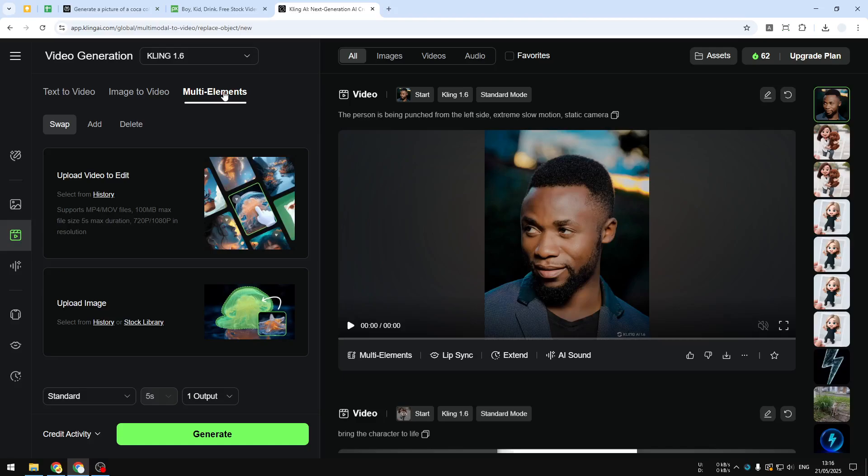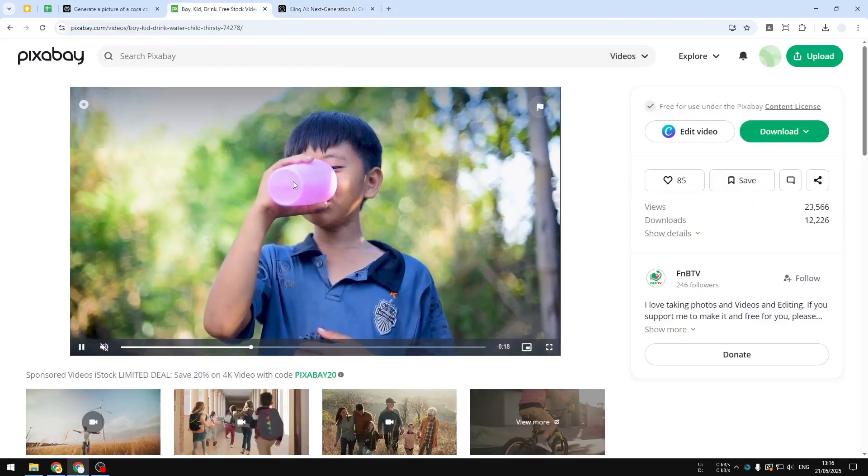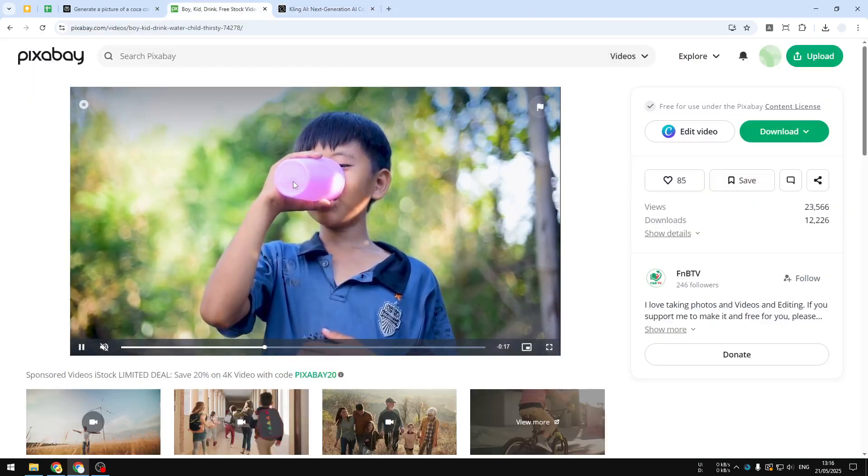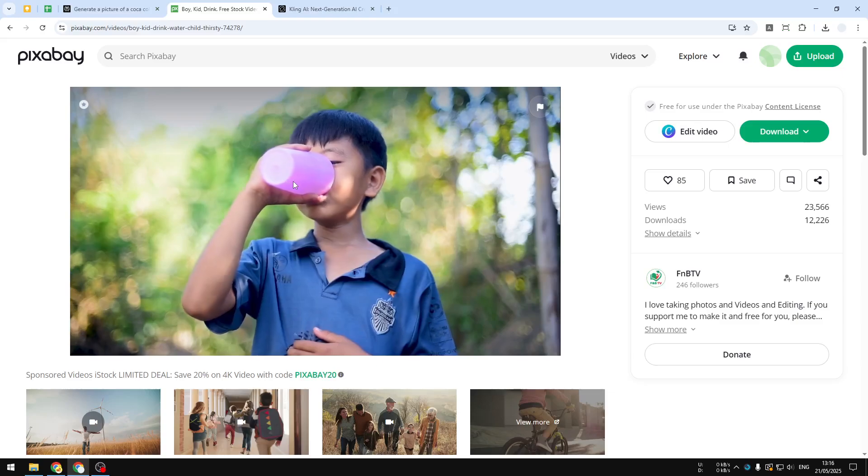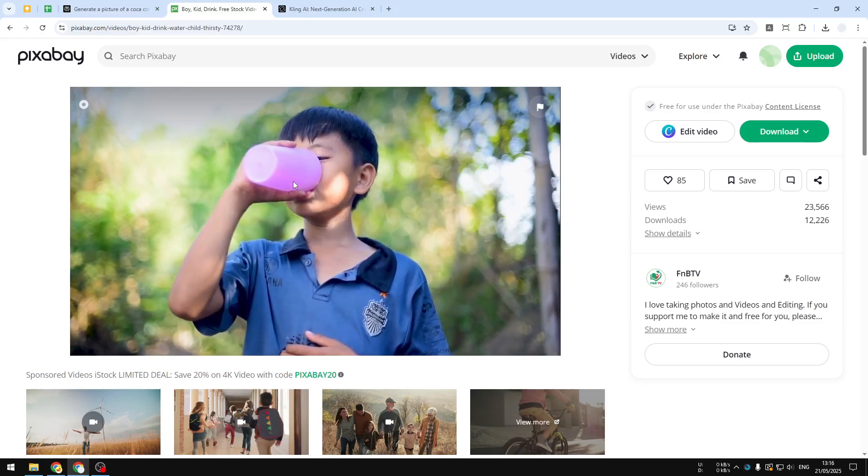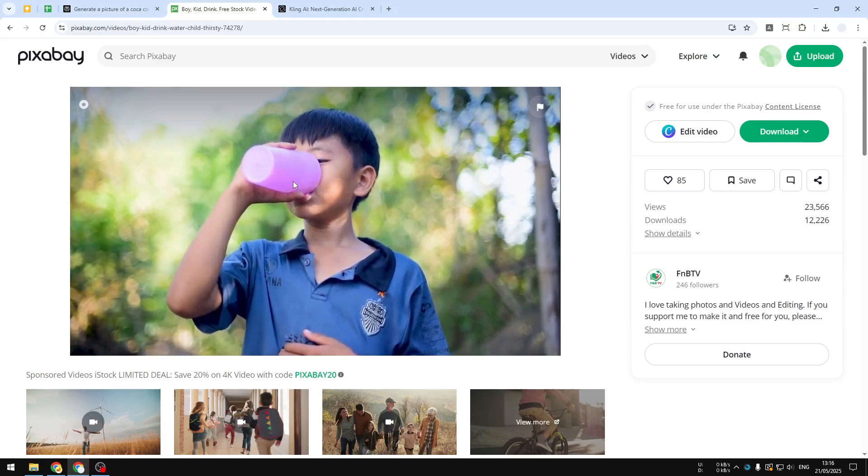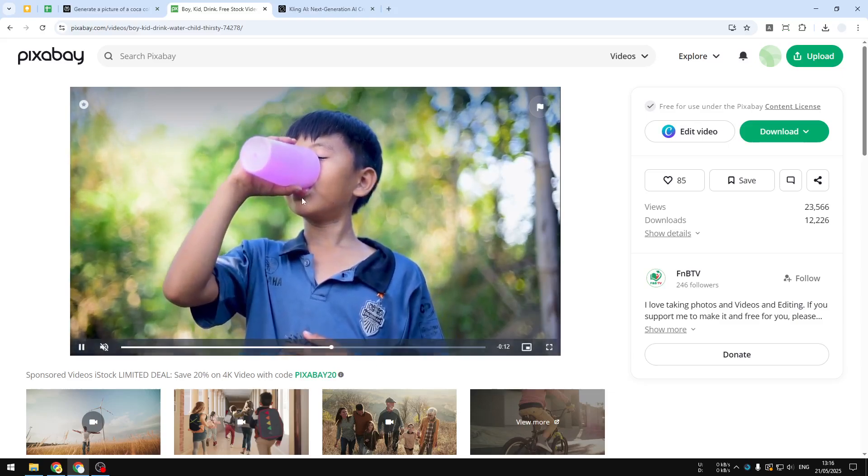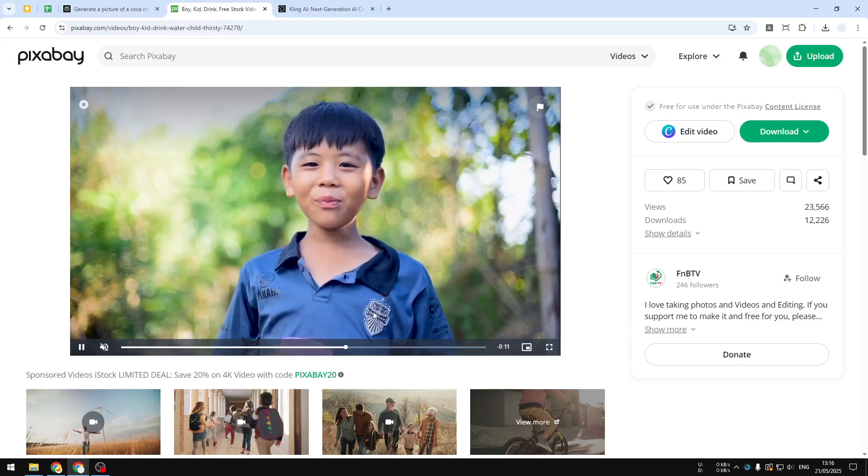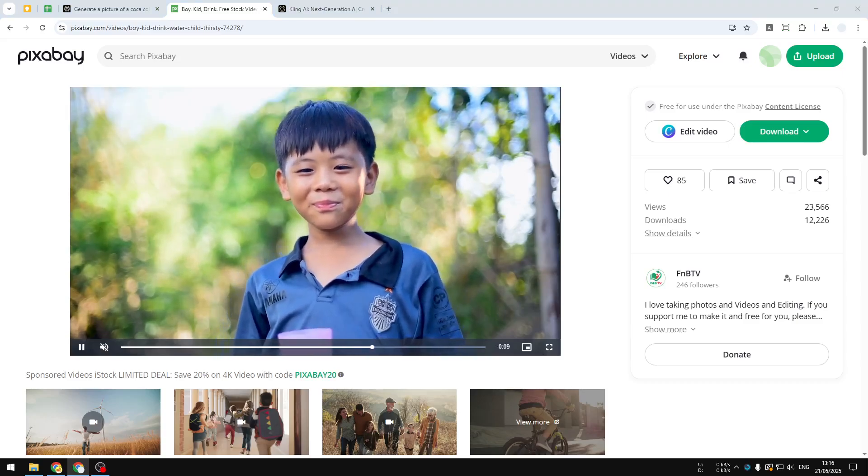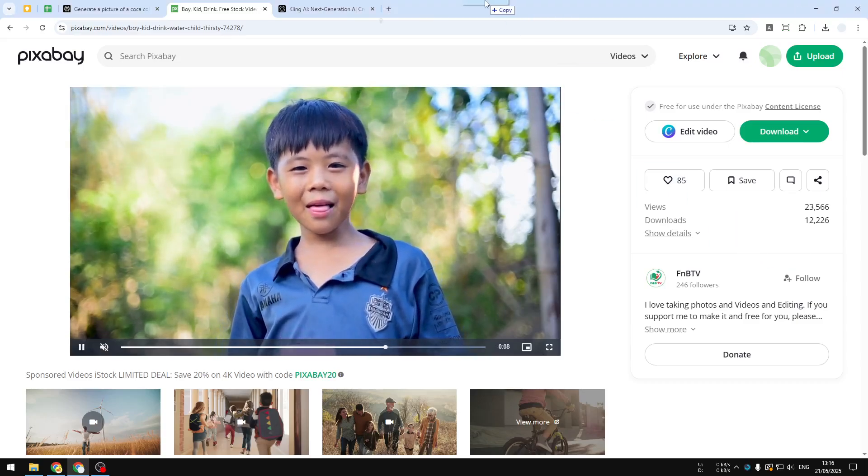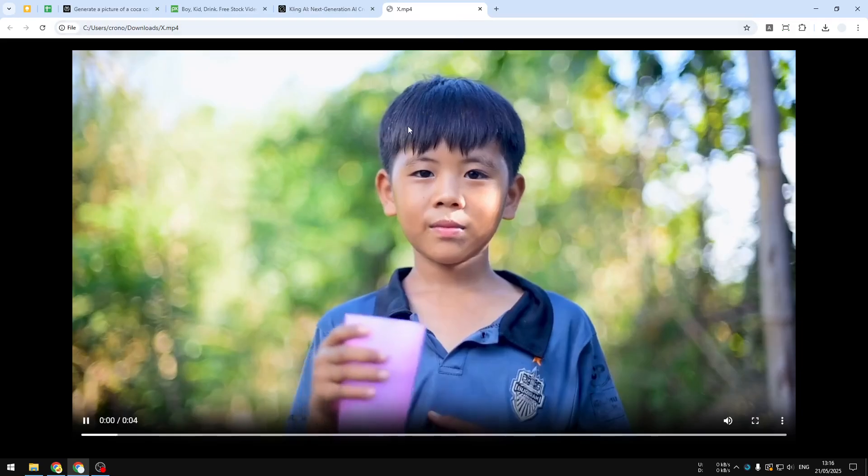Here basically we have to provide the video and then the picture. For this example I'll try to use this video, but there is something here that you need to keep in mind: right now the AI can only process a five second video. So this video is actually 24 seconds and therefore I have to trim the video into less than five seconds.